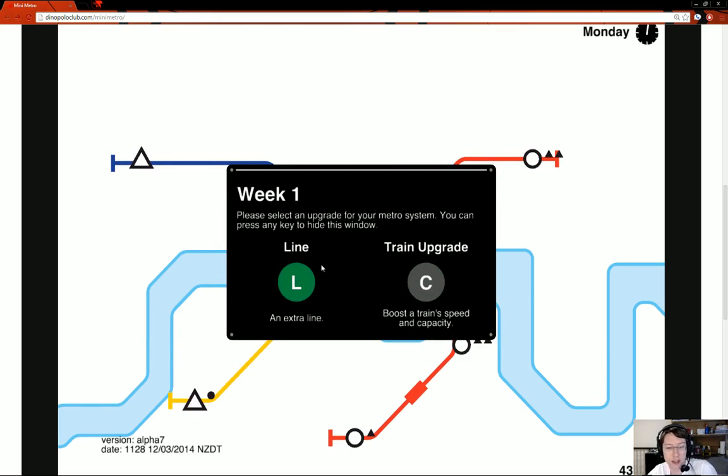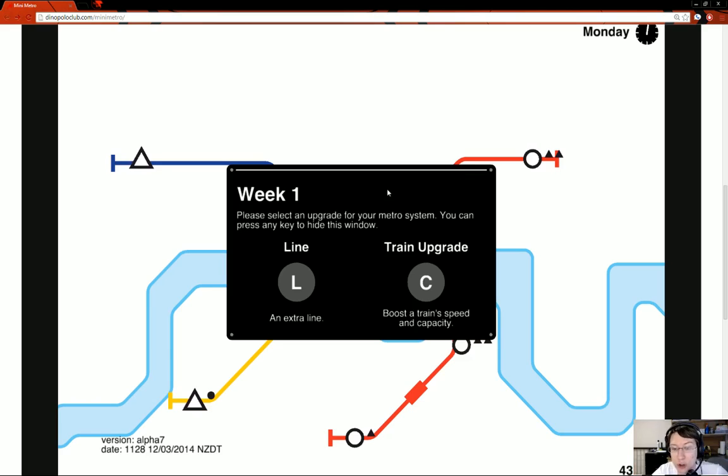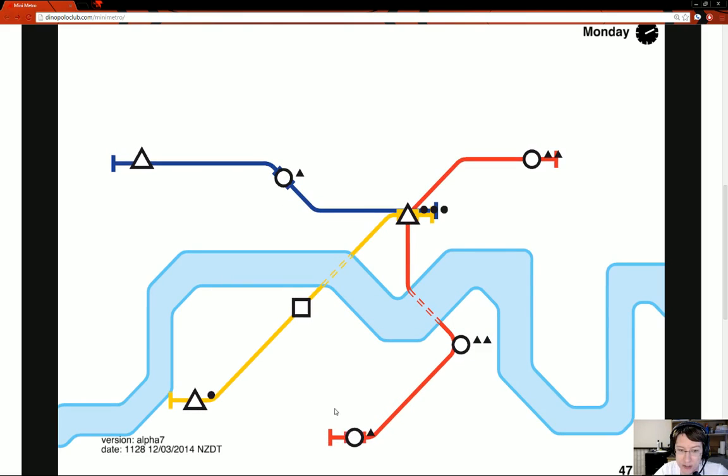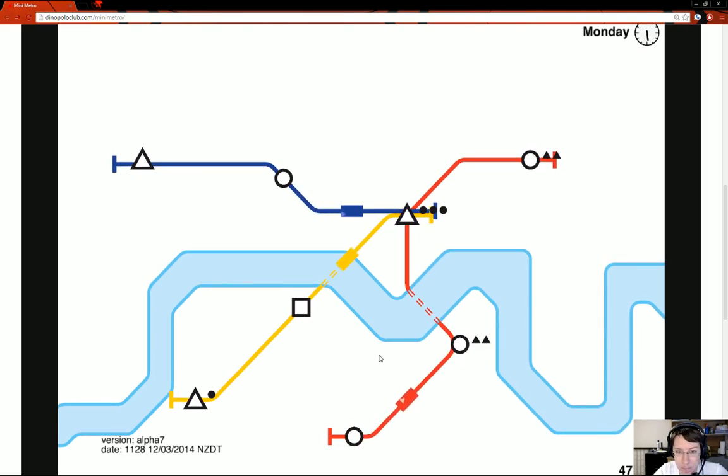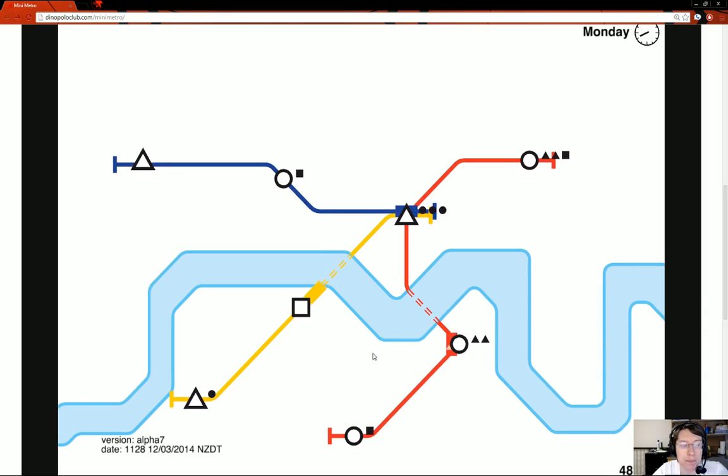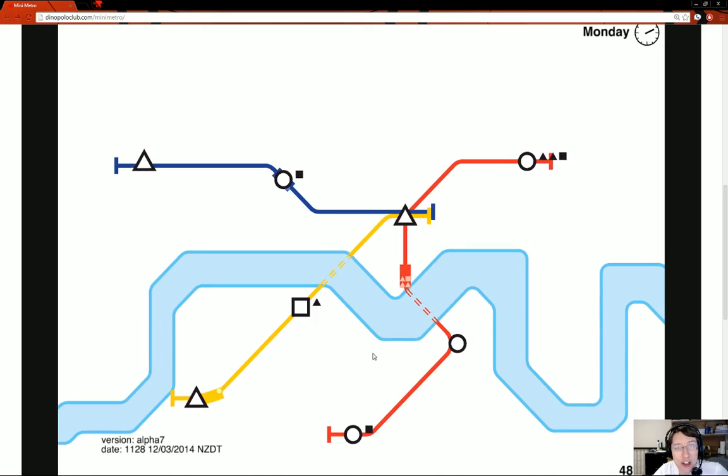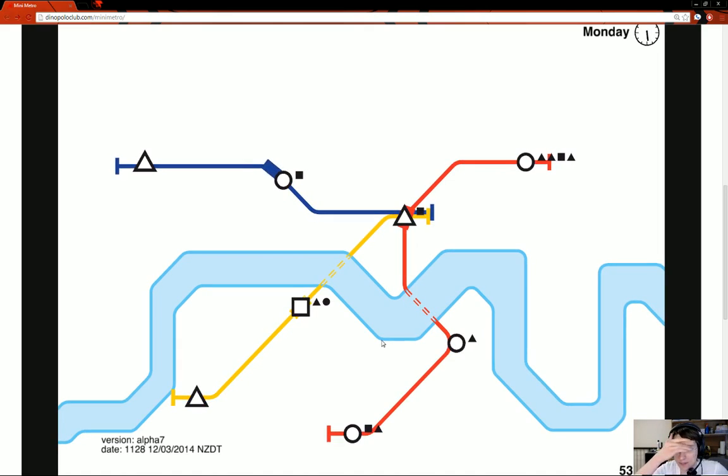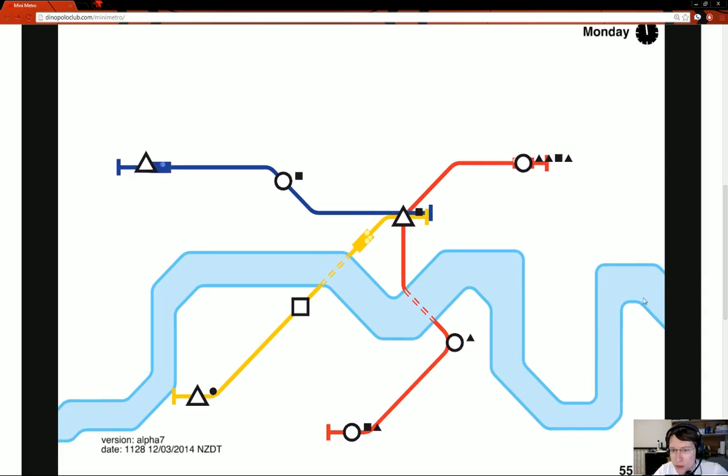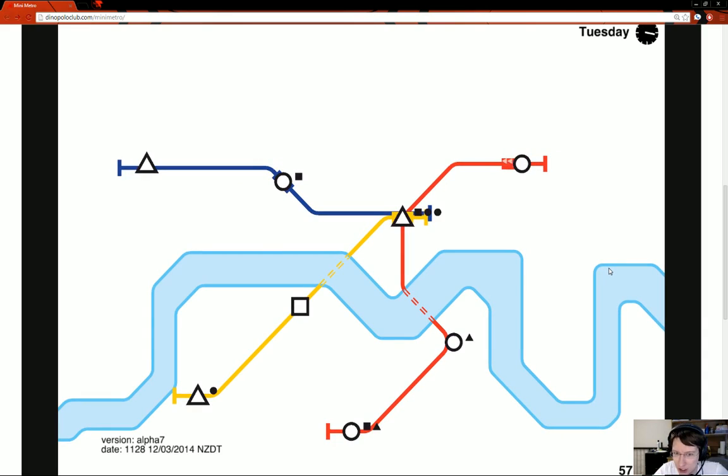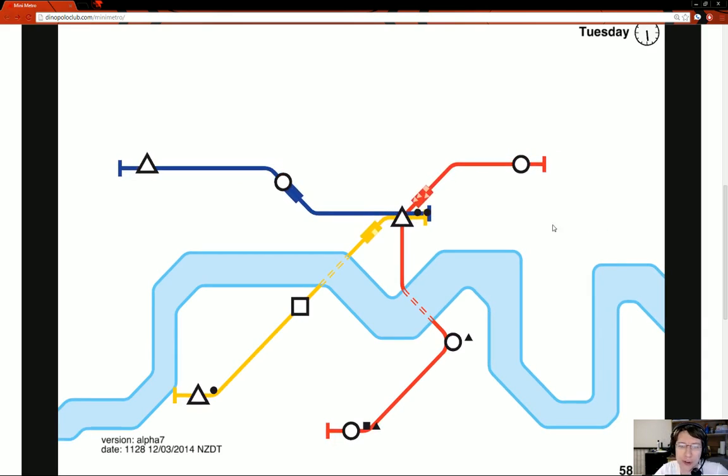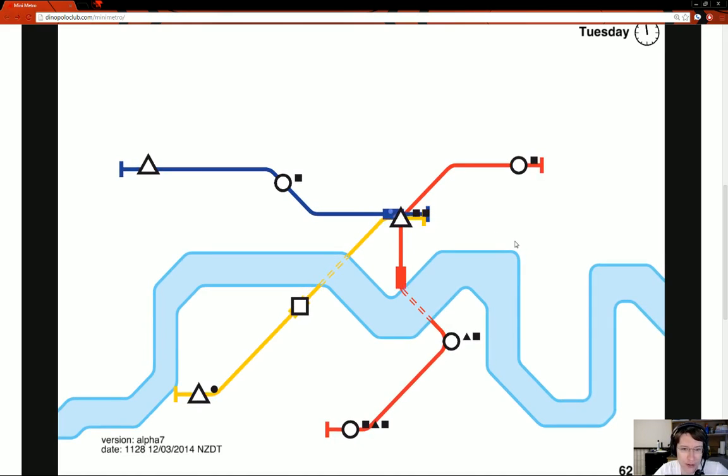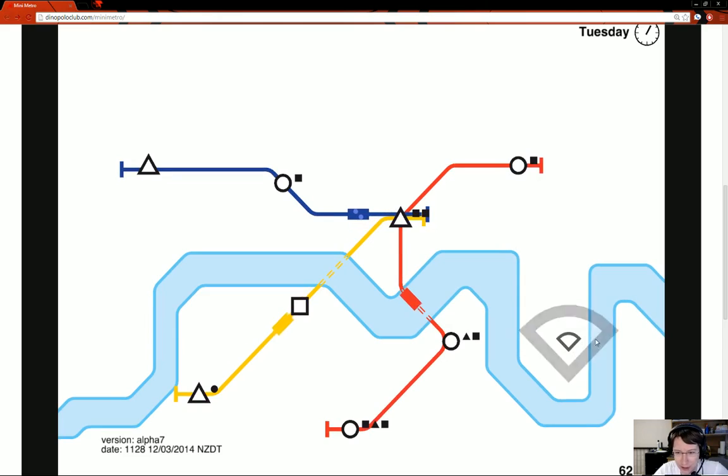We're about to hit the end of Sunday. Every time you go through a week in the game, Sunday to Sunday, you get an upgrade. In this case, I can either choose to have another line. Right now I'm only allowed three. Or I could upgrade a train of my choosing. I'm going to stick with an extra line because it's going to get much more complicated.